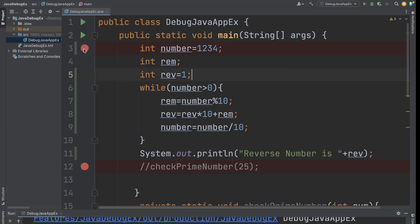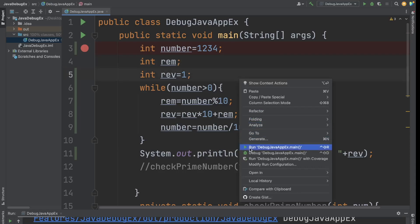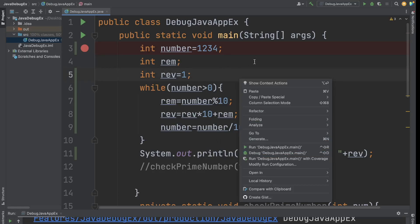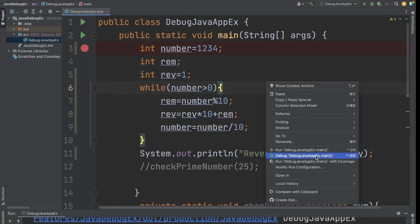To start debugging, the very first thing you have to do is put some breakpoints. You can just click on the line gutter to add a breakpoint. Now you have added one breakpoint. To start the application in debug mode, you can right-click and select debug, or use the debug icon next to the run button. By using these two ways you can start the application in debug mode. Right-click and debug the Java application's main method.